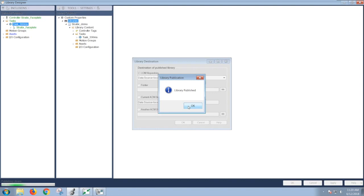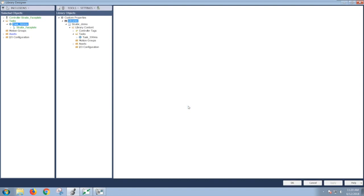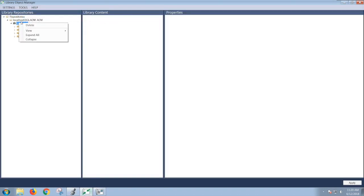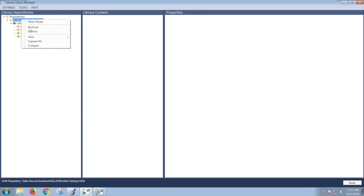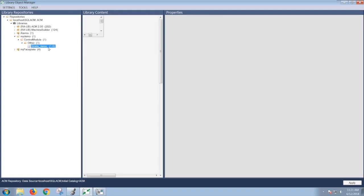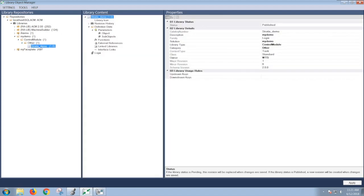Now the library is published in our Library Object Manager. And to verify, I can open up my Library Object Manager, refresh my library, and you see my solution library has been added under my demo. Expand that open, expand it, and here's the name for my library object that I gave it.